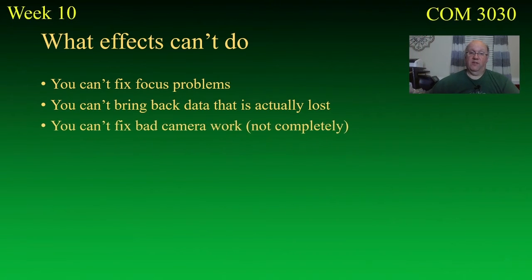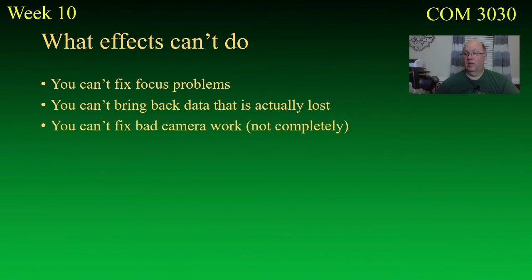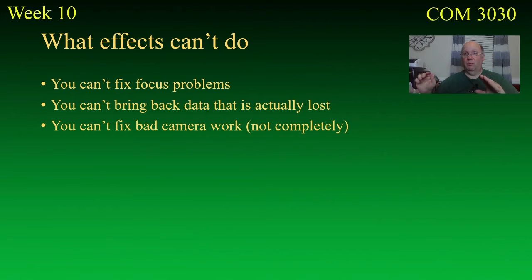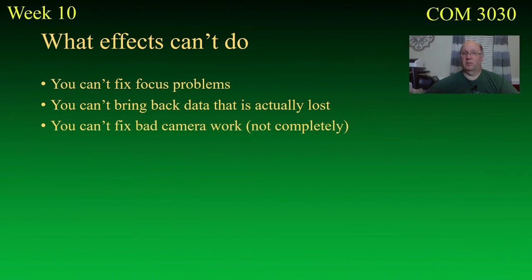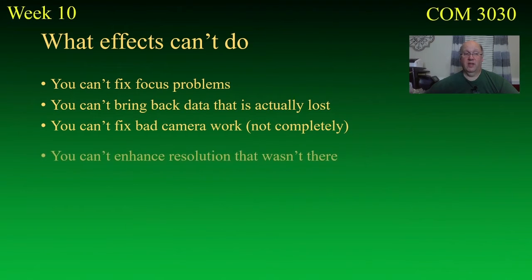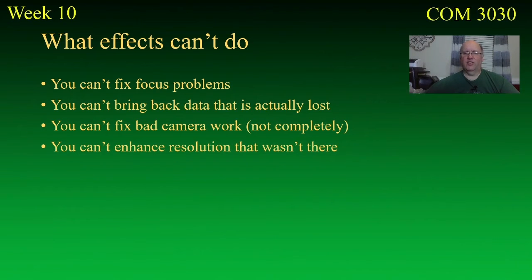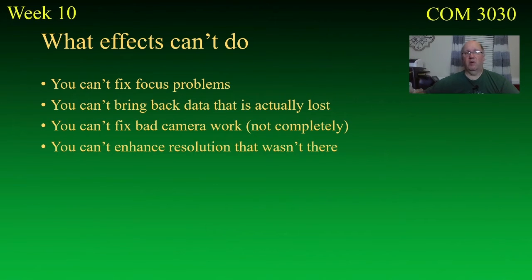You cannot fix bad camera work, at least not completely. Now, they do have a miraculous thing, which will take some camera shake out. What it will do is it will basically crop in on the video, and it will move the picture to match the camera shake if you let the computer think about it long enough. Now, I'm not going to necessarily say that that's a good idea, but I have seen it work. It's never going to look as good as if you didn't shake the camera in the first place, though. You know, let's be honest, there's only so much you're going to be able to fix. And you cannot enhance resolution that wasn't there. If you shoot something in standard definition video and you try to bump it up to 4k, it's not going to look like 4k. There's just nothing you can do about it because the actual information wasn't there.